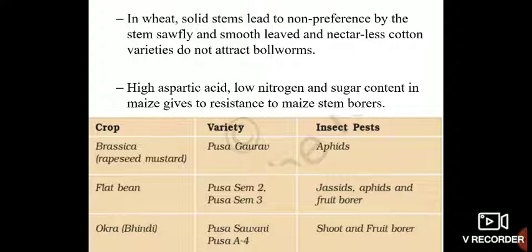One more important biochemical feature that helps plants resist insect attack is high aspartic acid content, low nitrogen and sugar content in maize leaves, which confers resistance to maize stem borers. In maize, high aspartic acid content — an amino acid — combined with low nitrogen and low sugar content in leaves means the plant won't be affected by maize stem borers.